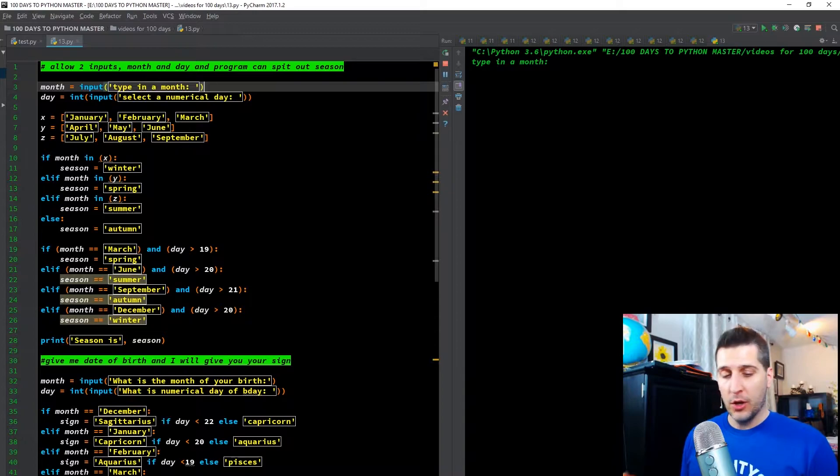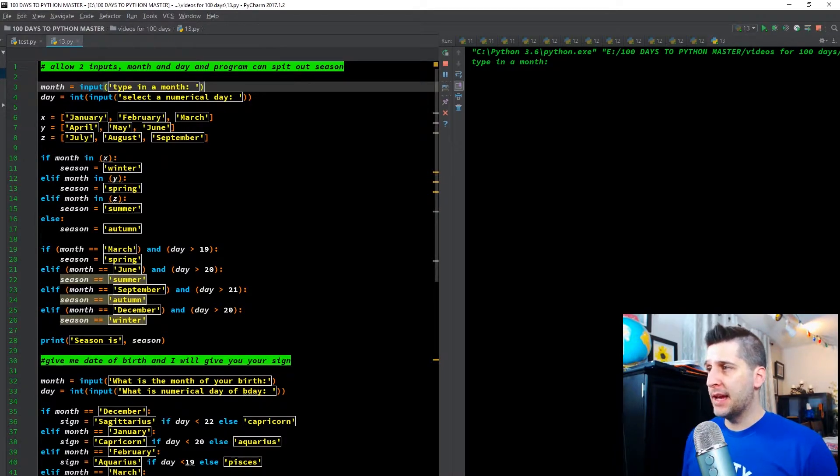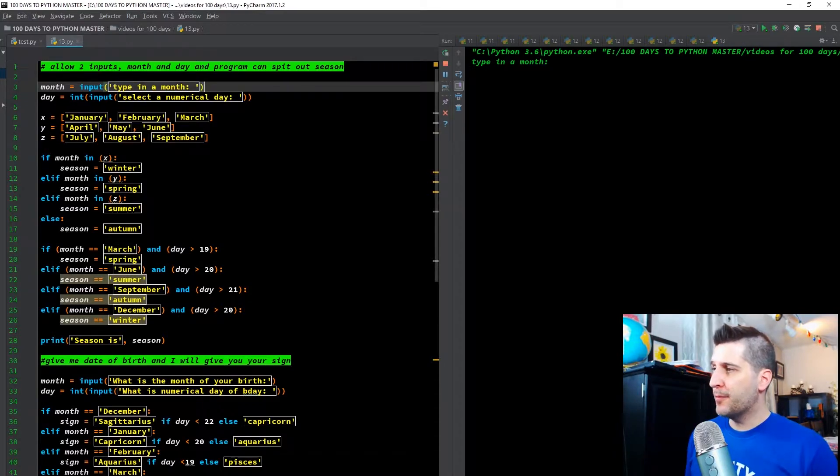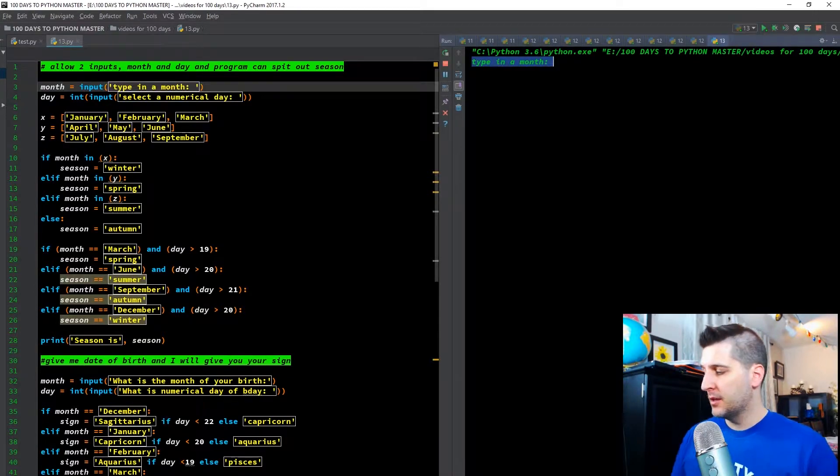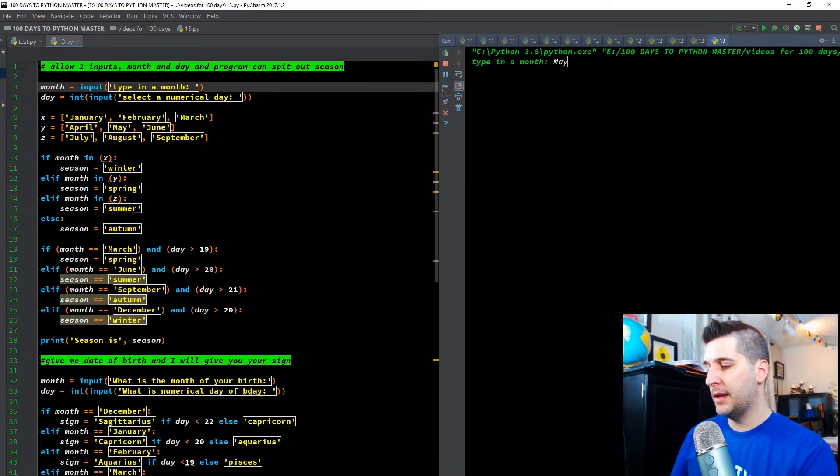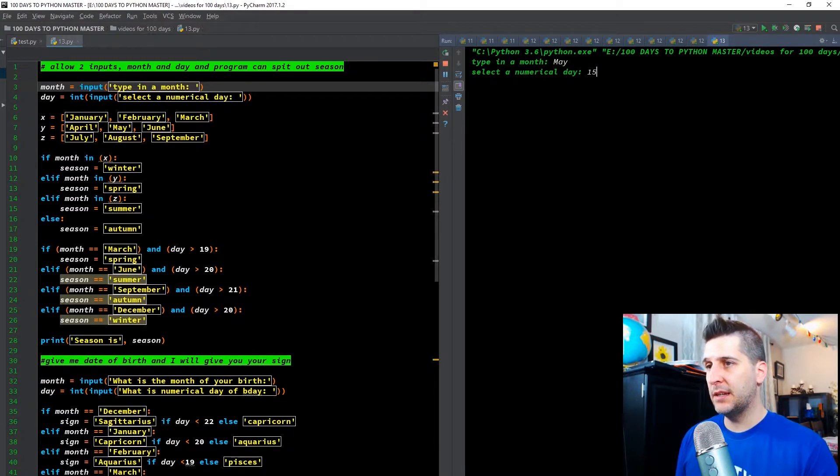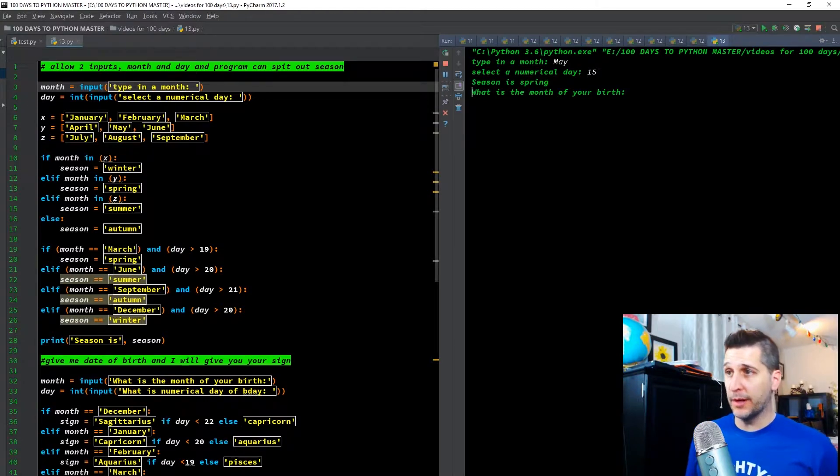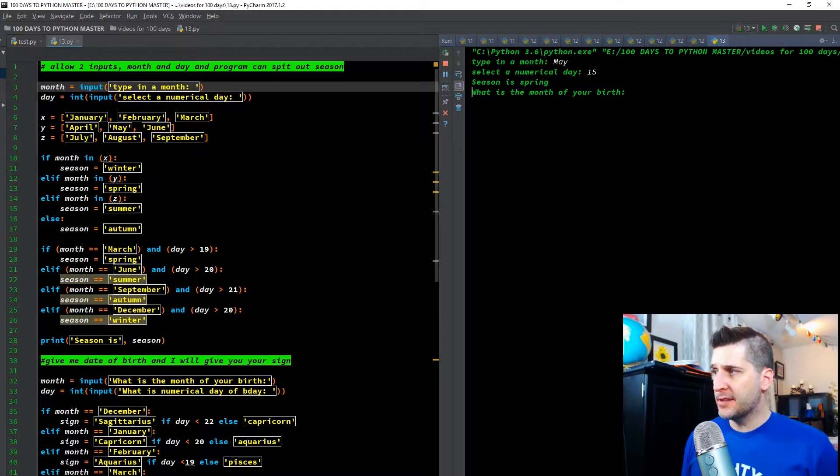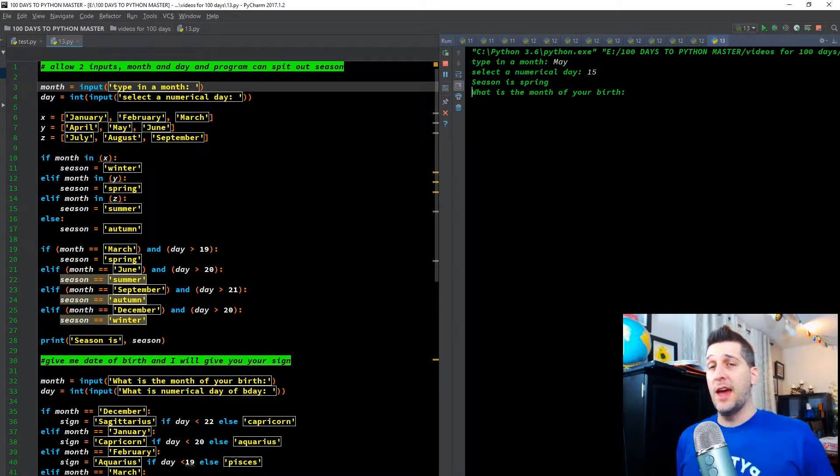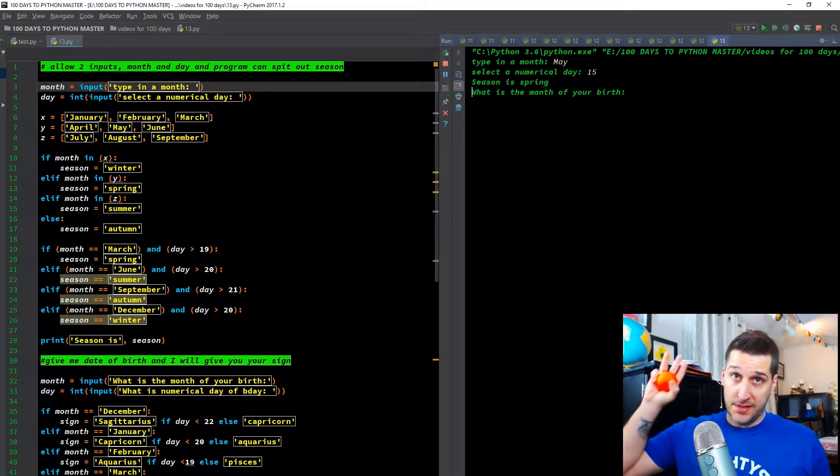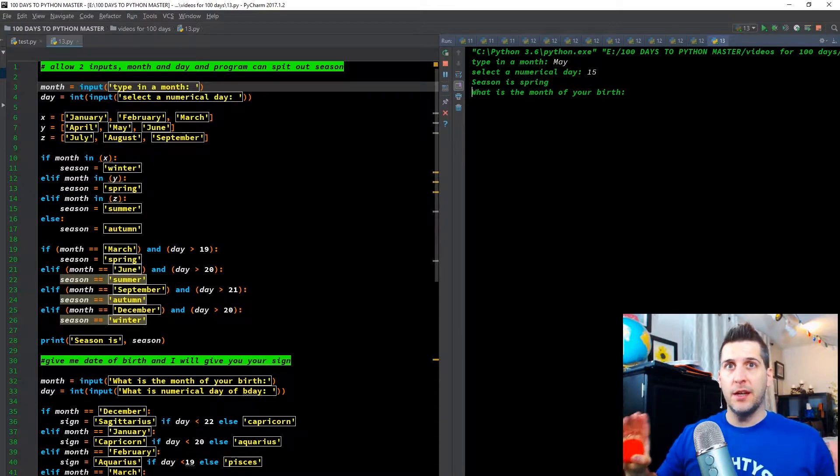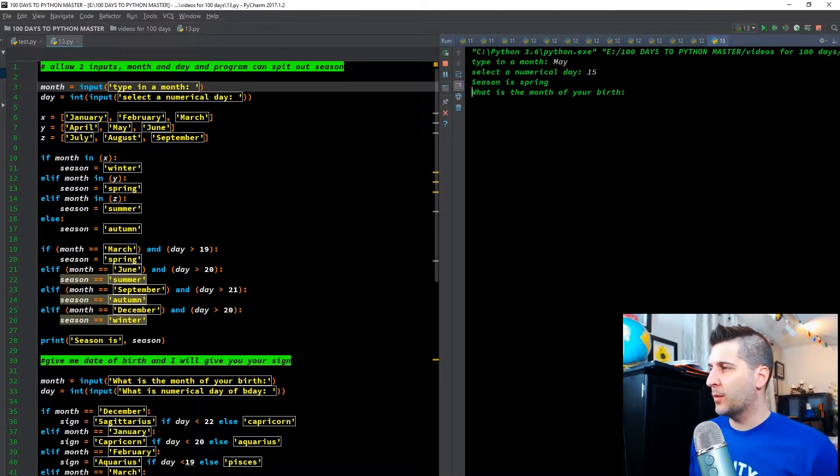So what do we have here first on the screen? Allow two inputs, a month and a day, and a program can spit out the season. So we have month equals input, type in a month, day equals integer of the input, select a numerical day. So I'll put May and select a numerical day. Let me put 15, enter, season is spring. So what do we have here? We have X, Y, and Z. So we broke those up into three different categories, and there are four seasons, but there's no need to get that crazy. You can do three, and for the last season you can say, look, if it doesn't match X, Y, or Z, then this is the season it's going to be. It's easier, it's less work that way.